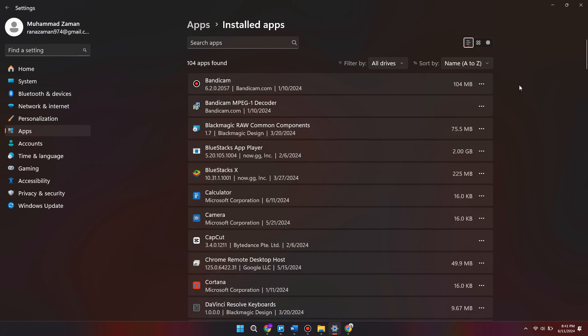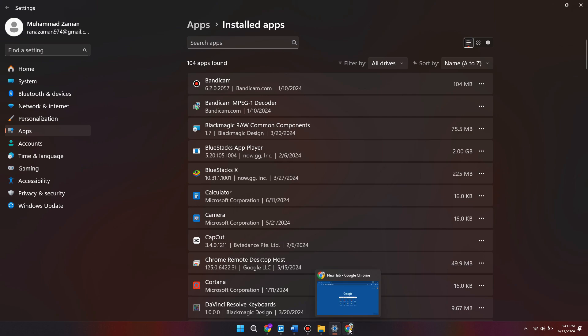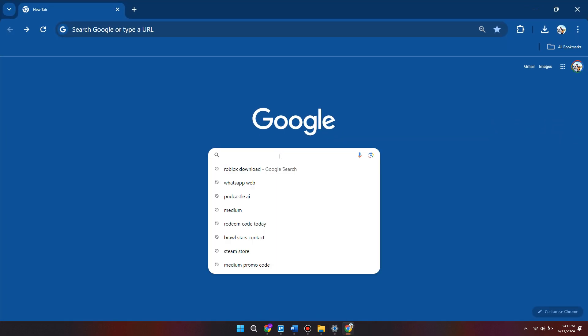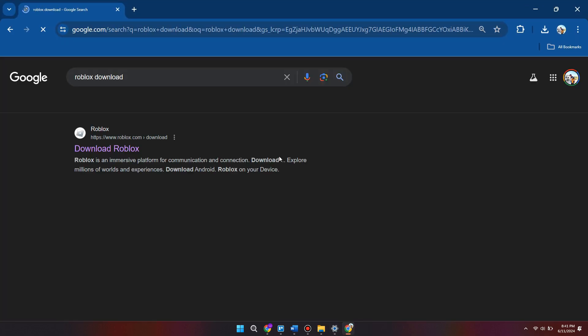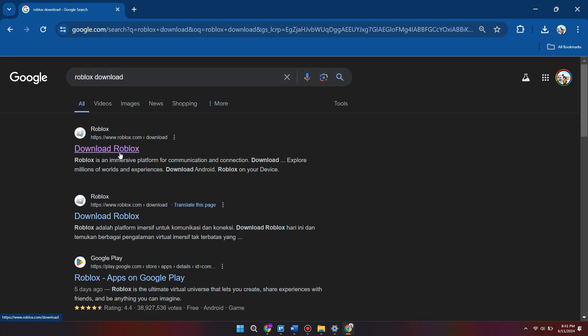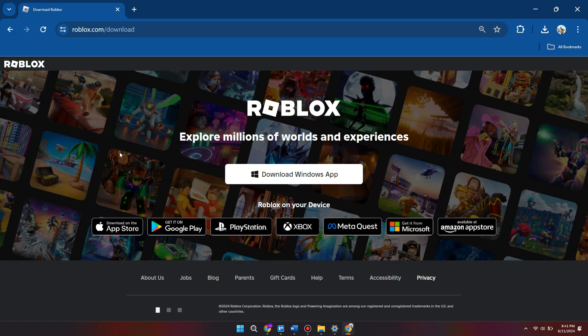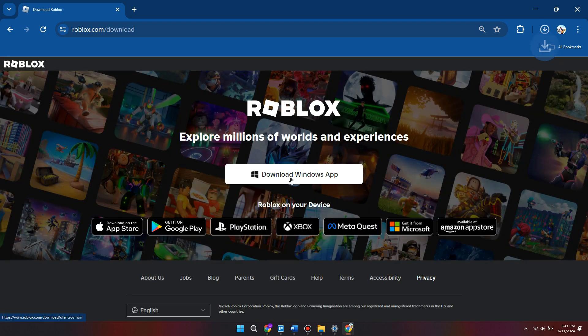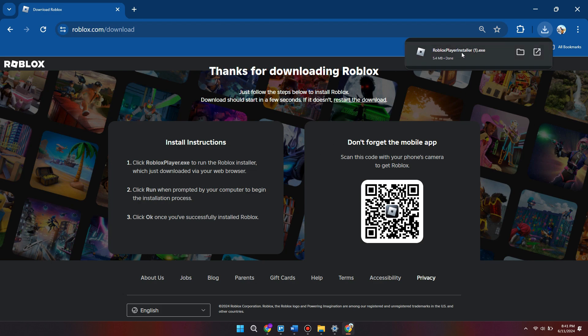Now we need to reinstall the app. Head to an internet browser, go to Google, and type in "Roblox download". Then select "Download Windows app". Once the download is finished, just click on the Roblox player installer.